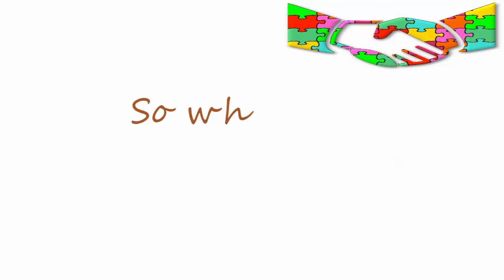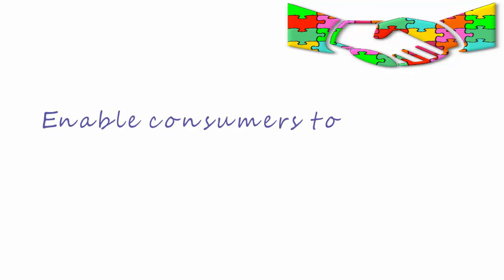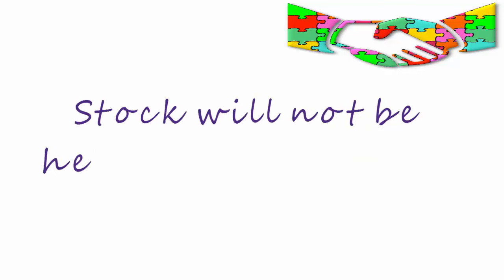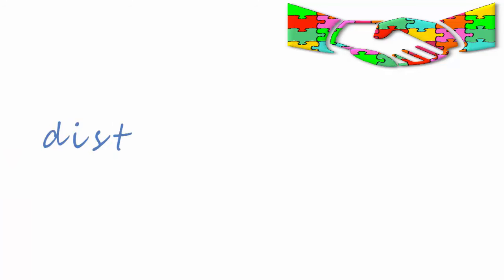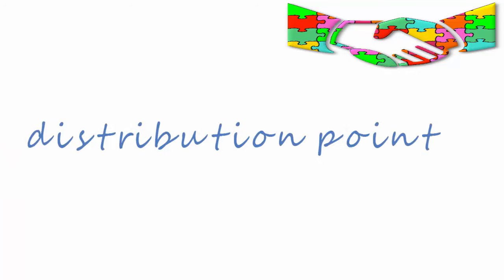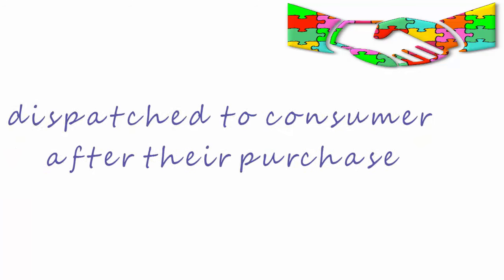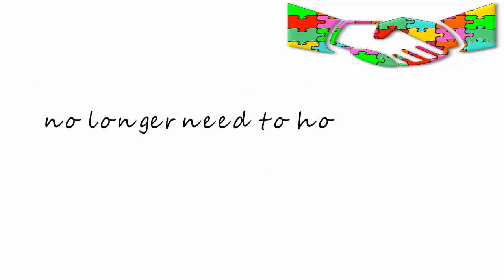So what are the traditional row of shops? Perhaps they'll just become showrooms and enable consumers to handle the goods, maybe try them on. Stock will not be held in every branch of a shop but in a distribution point and be dispatched to the consumer after their purchase.